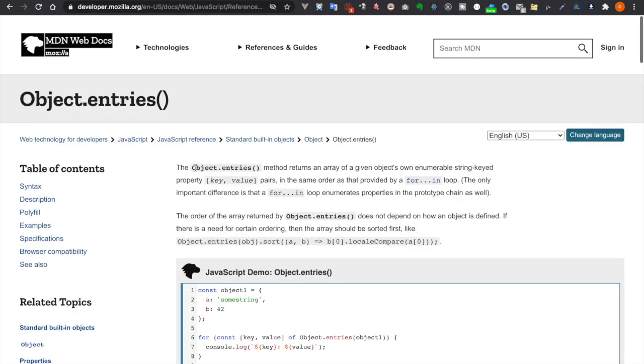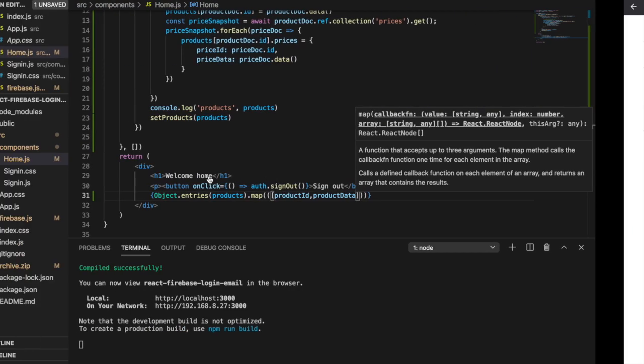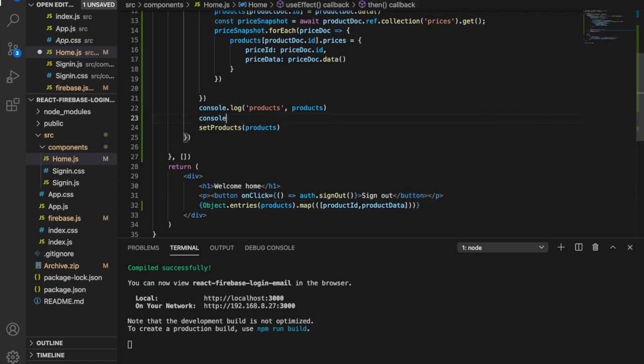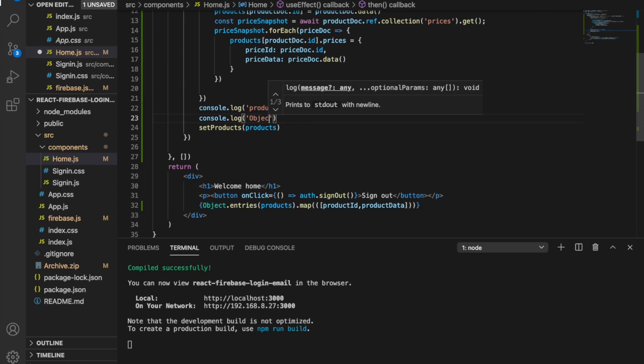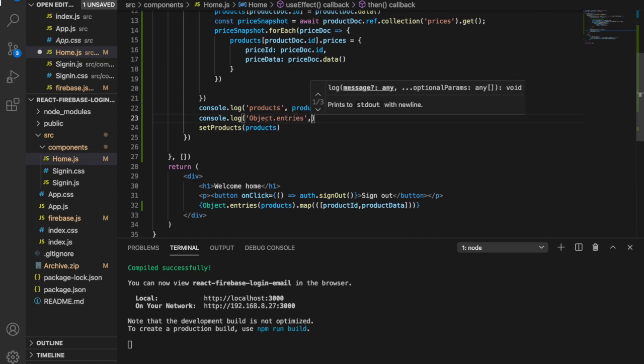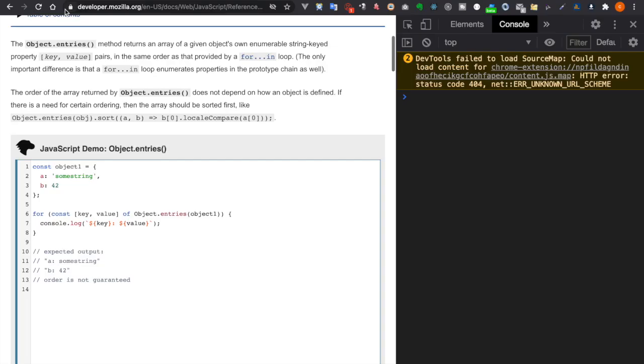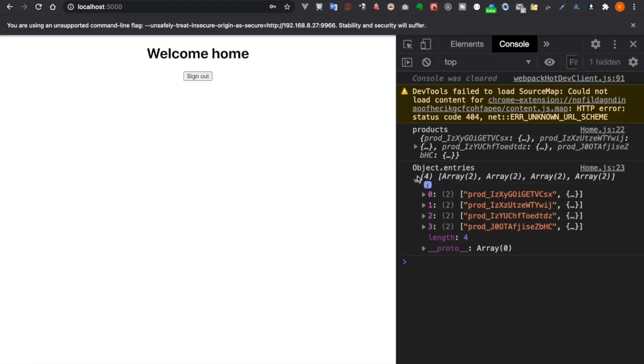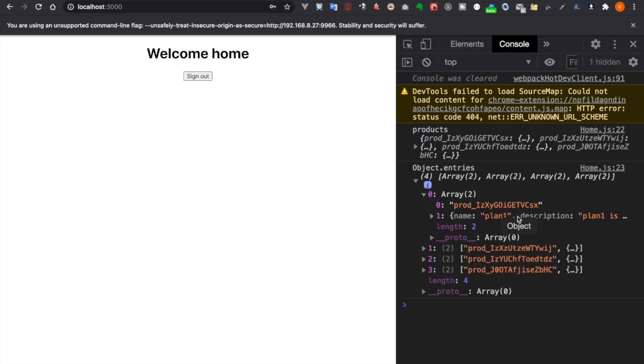Object.entries is to get the key value pairs into an array. So when you go back to here, for example, under here we type console.log and then Object.entries products. And then we go to the web and now you can see there are arrays, and inside the array we have the array which have the product ID and also the product data.